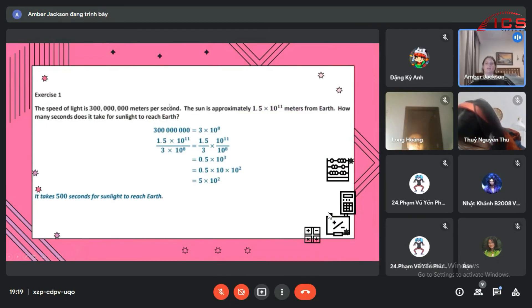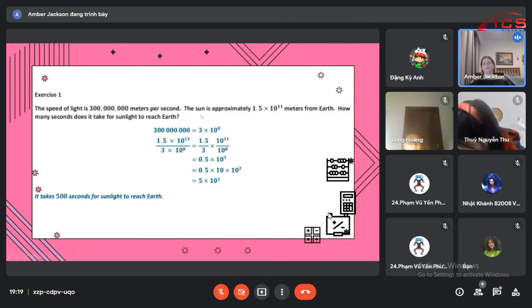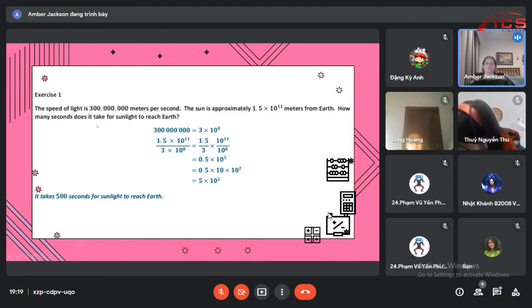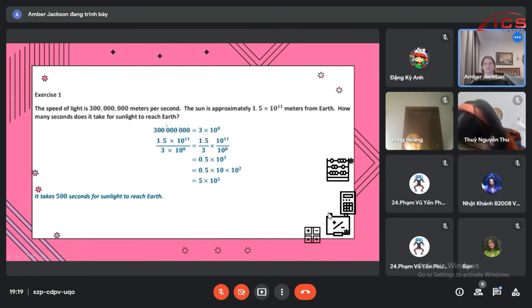How many seconds does it take for sunlight to reach Earth? So the first thing you have to do is turn this 300 million into the scientific notation form, which is 3 times 10 to the 8th because there are 8 zeros right here.